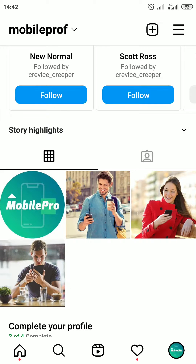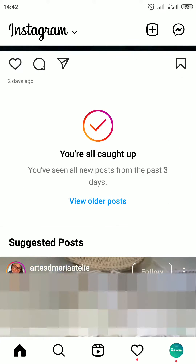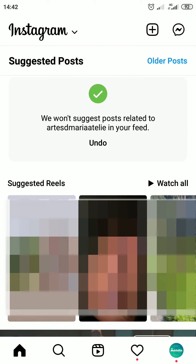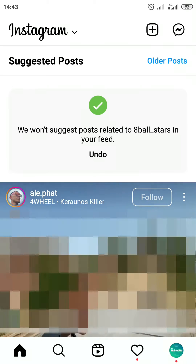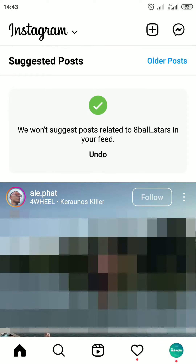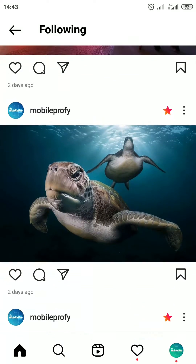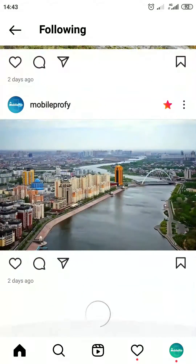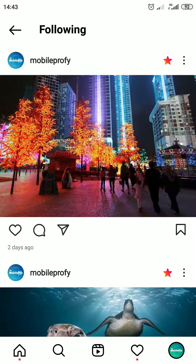Hi everyone! Today in this video I'm going to show you how to turn off suggested posts on Instagram. If you would like suggested posts to stop appearing on your Instagram feed, you can turn them off for particular Instagram accounts. Also, you can choose to avoid seeing them with a workaround, and you will only see posts from people you follow in your Instagram feed.